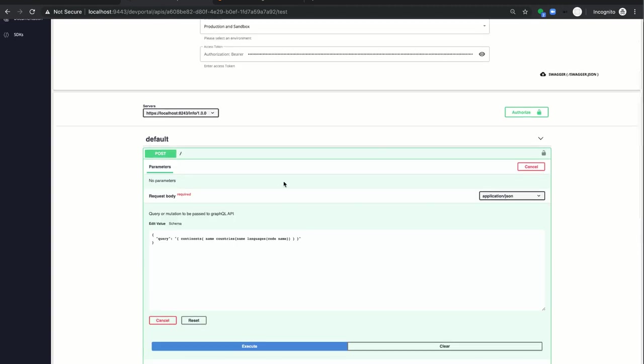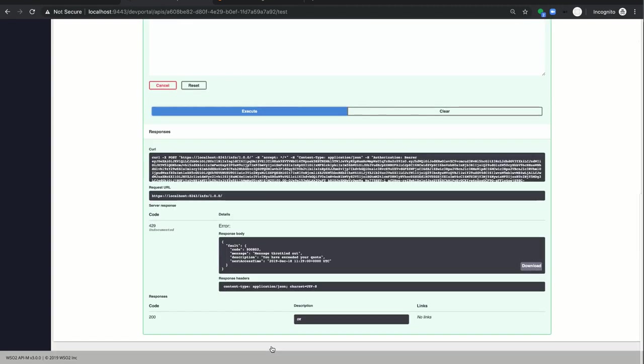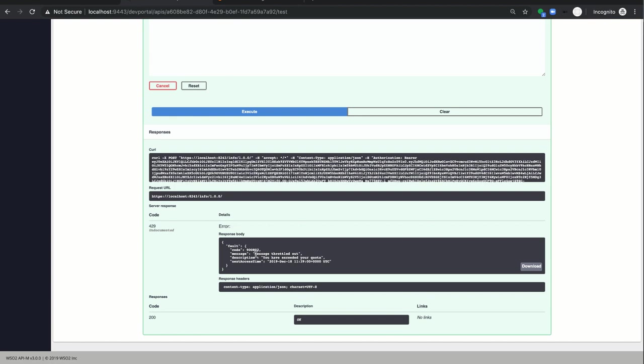When we send the second request, the request gets throttled out.